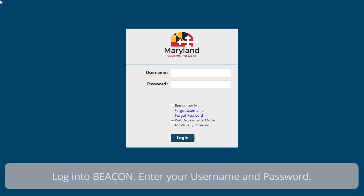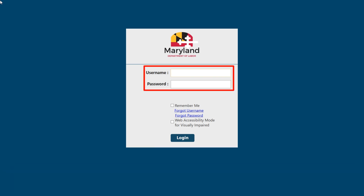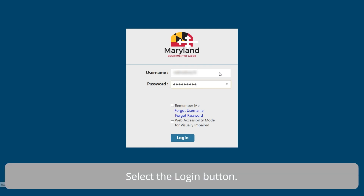Log in to Beacon. Enter your username and password. Select the Login button.